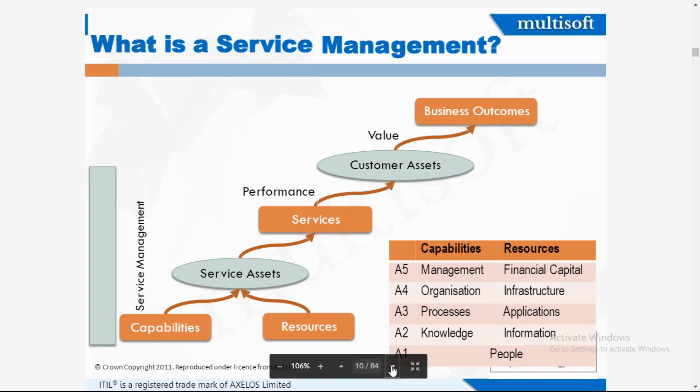Resources include financial capital, infrastructure, applications and information. Capabilities include management, organization, process, knowledge, and so on. So resources are financial, infrastructure, application, and information, while capabilities refer to the organizational know-how to utilize those resources effectively.